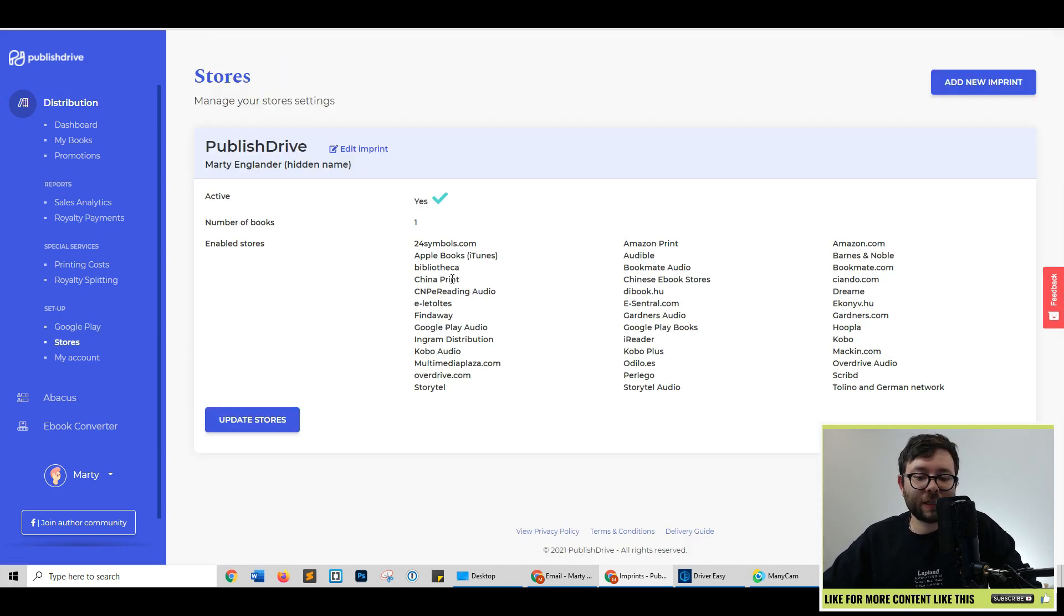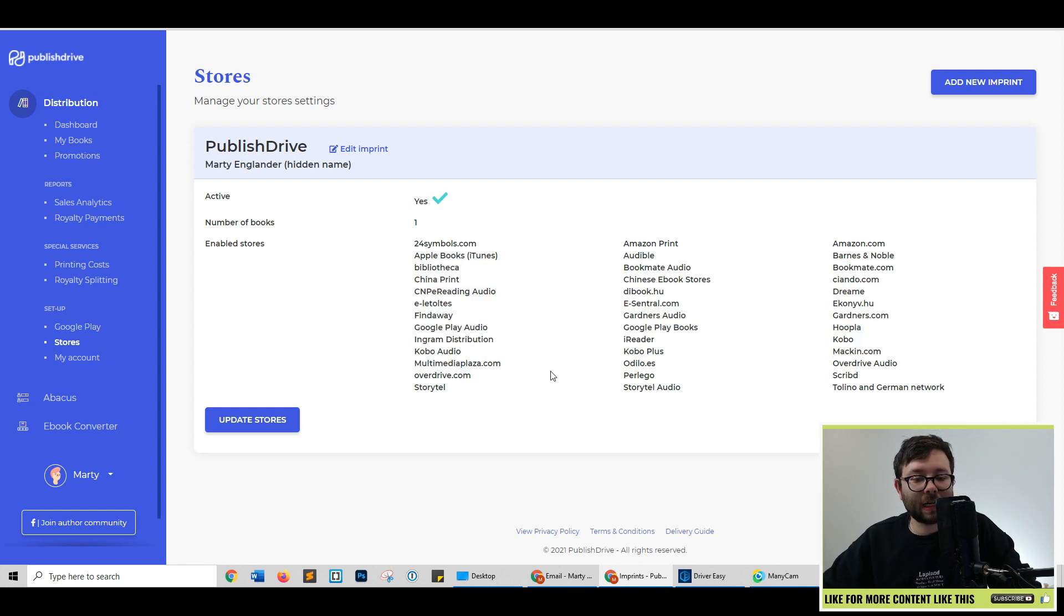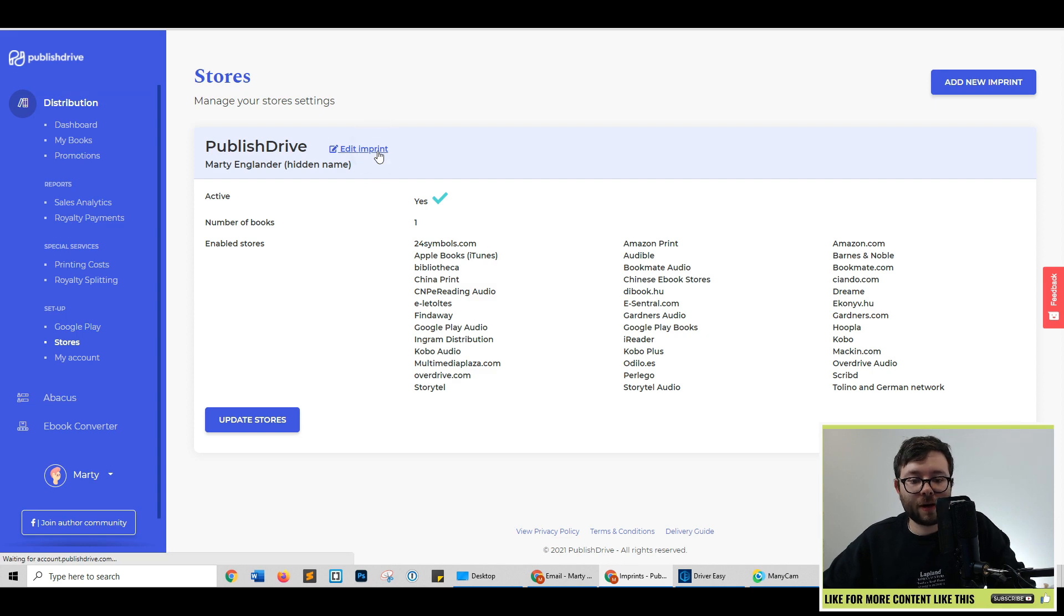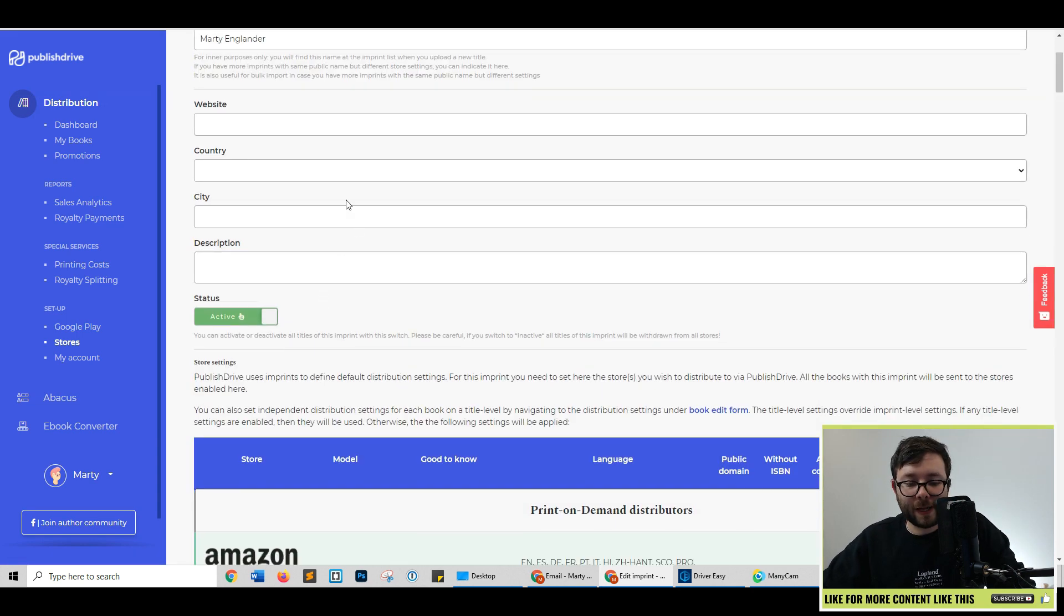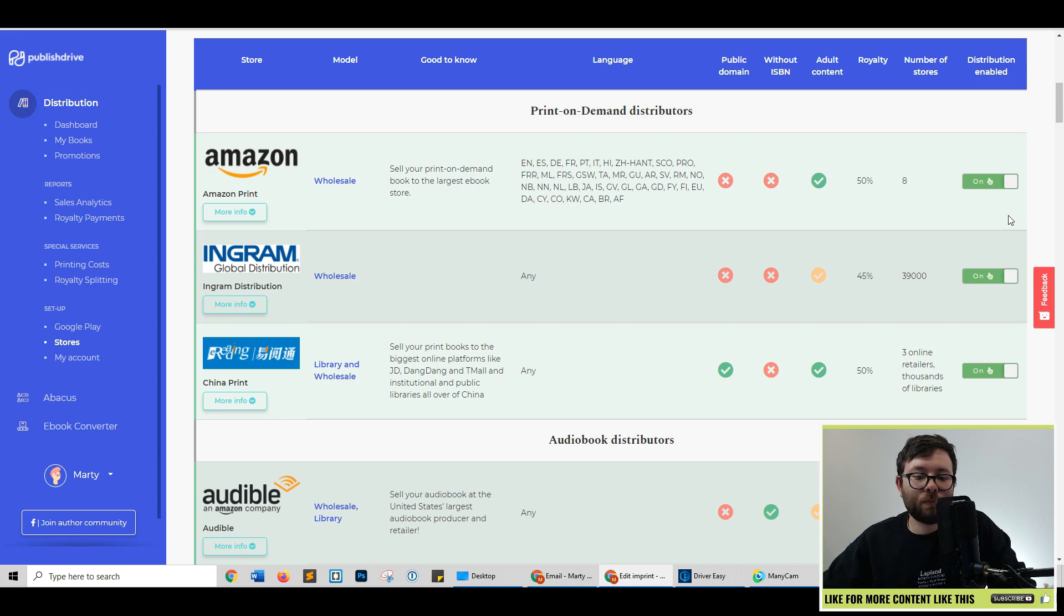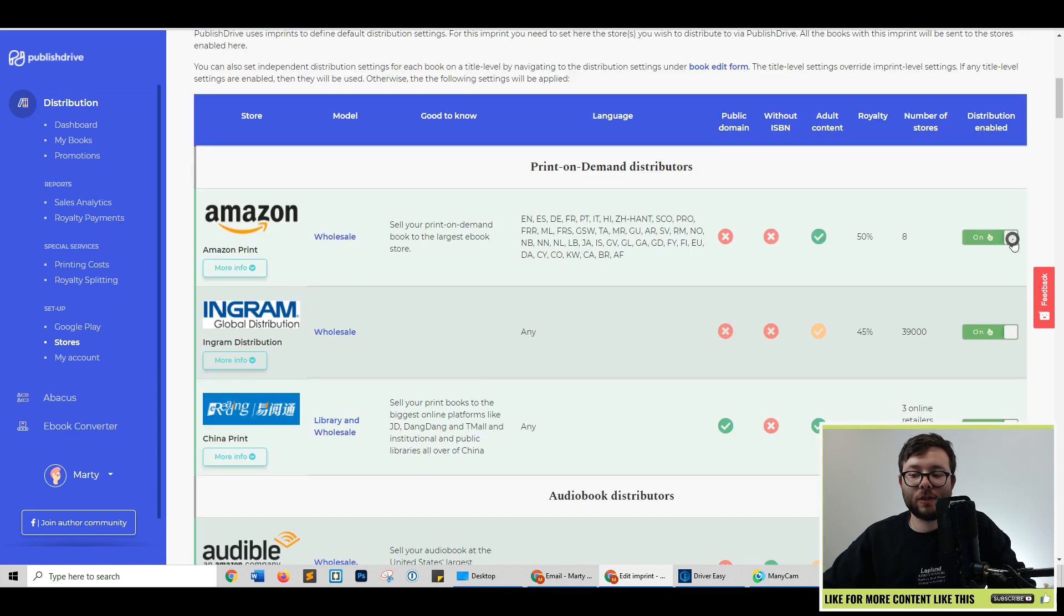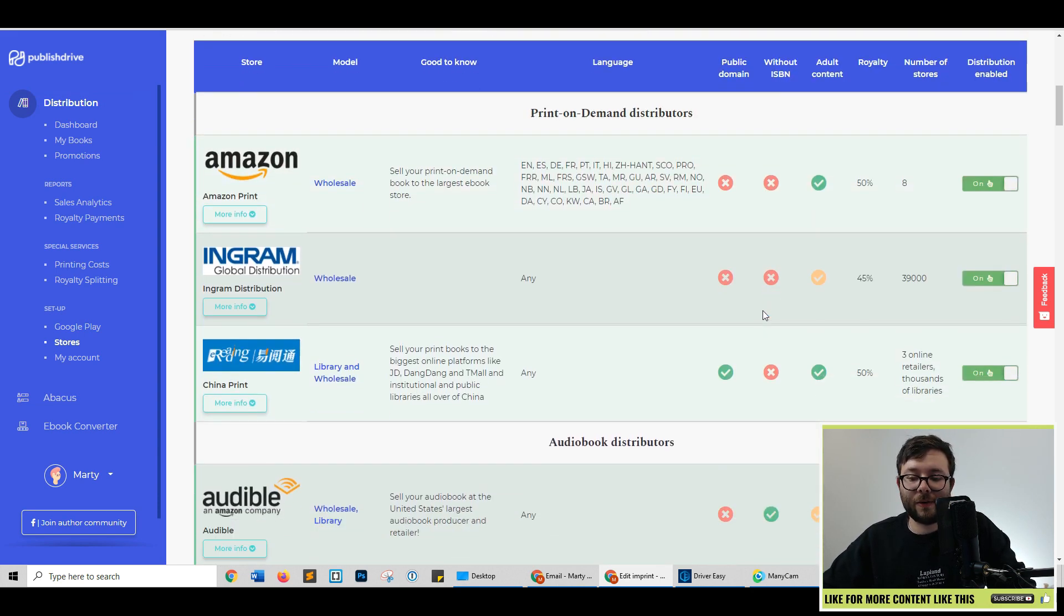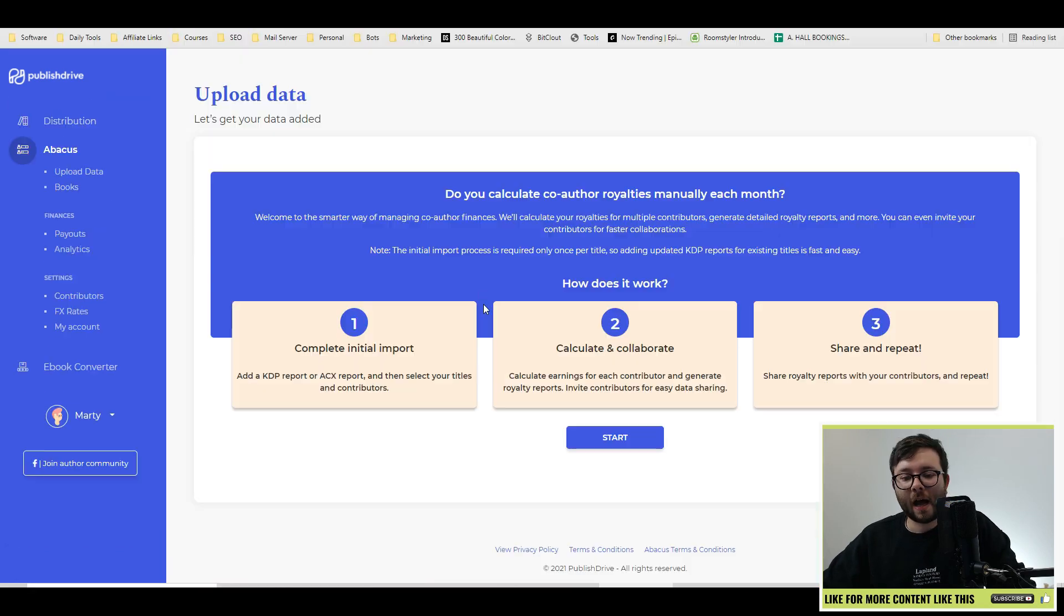Next we have stores. So this is the 40 plus stores that it's been automatically published to. And if you wanted to edit the stores, click edit imprint, and then you'll just fill out the relevant information here. Roll down it. Let's say if you didn't want to publish onto one of these stores, you would just simply click the off filter like so, and then that will do that for you.